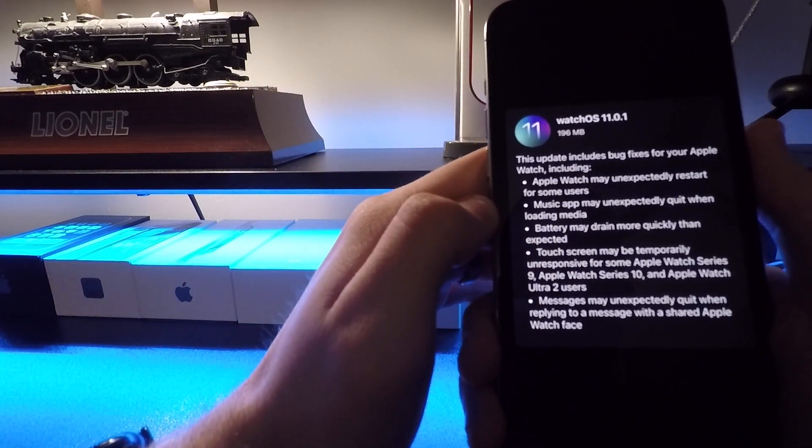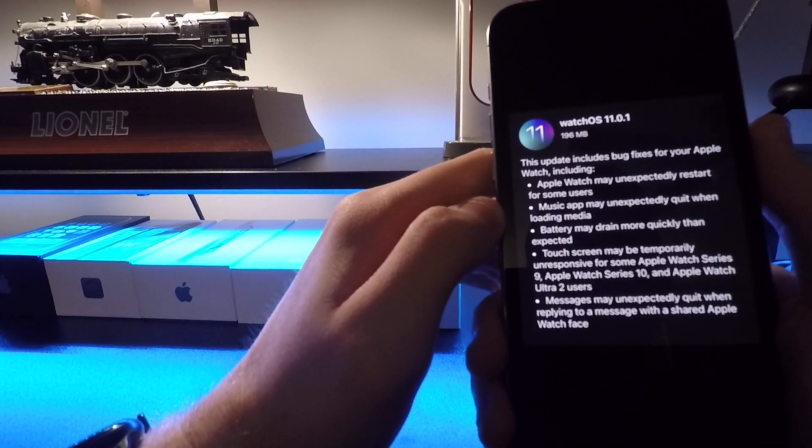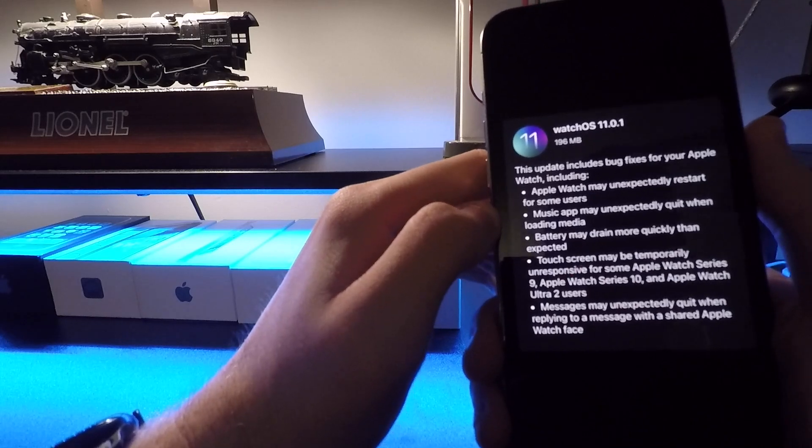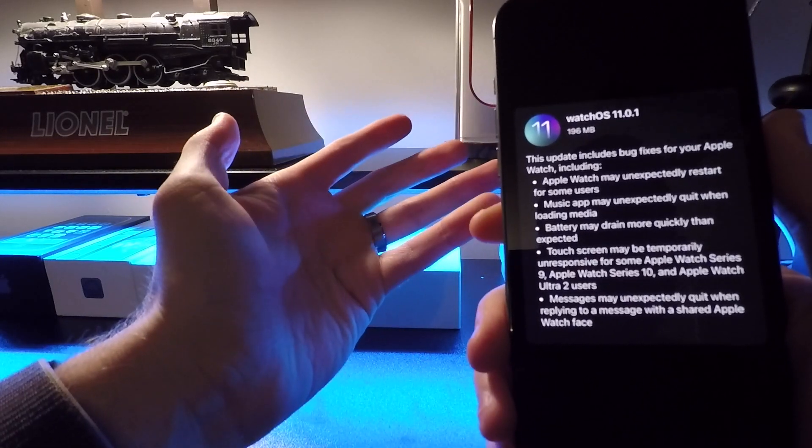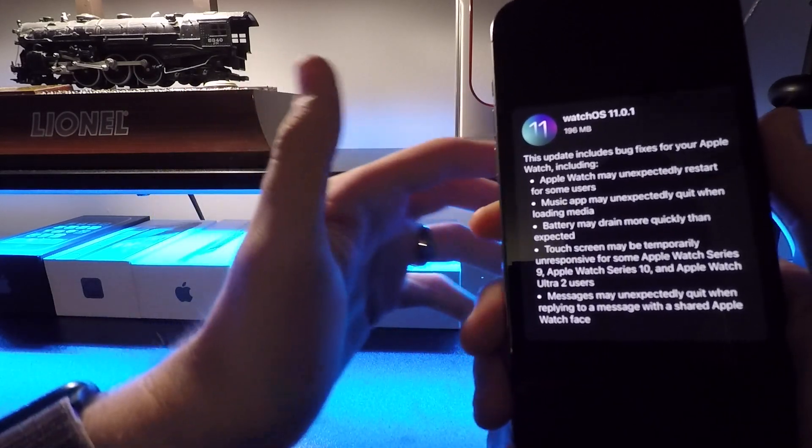The next one is the Music app may unexpectedly quit when loading media. Also have not had that issue.